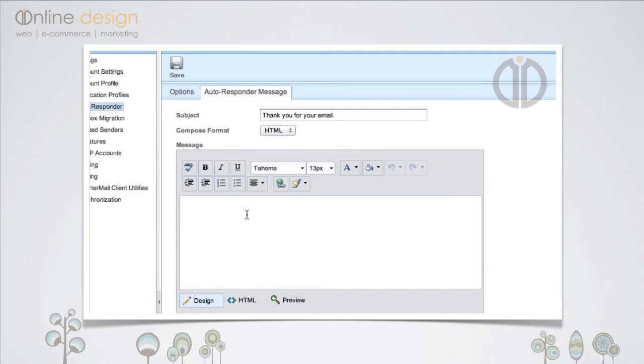And then you can add your message formatting and styling as you desire. I've already created a message, so I'll just copy and paste that in.